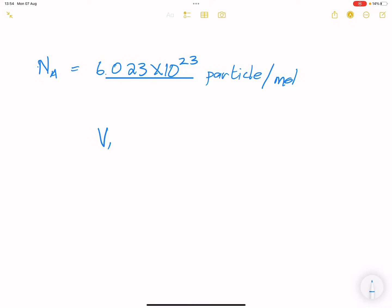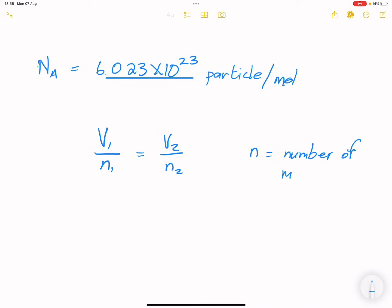So remember: V1 over n1 equals V2 over n2, where n is the number of moles. Also remember, to get the number of moles when given the mass, we say number of moles equals mass divided by the molar mass, which we get from the periodic table. Let's get into some examples.